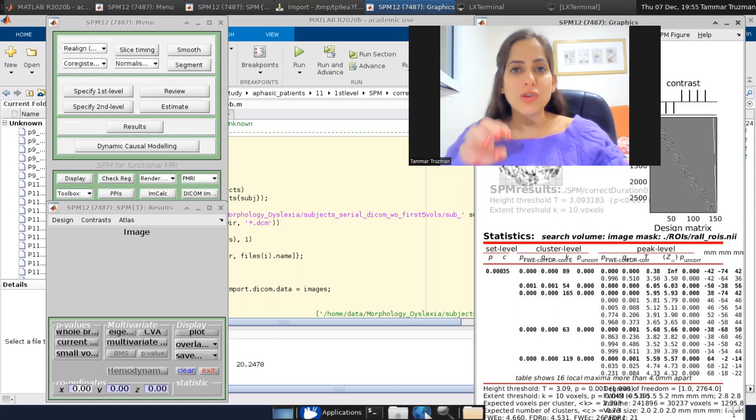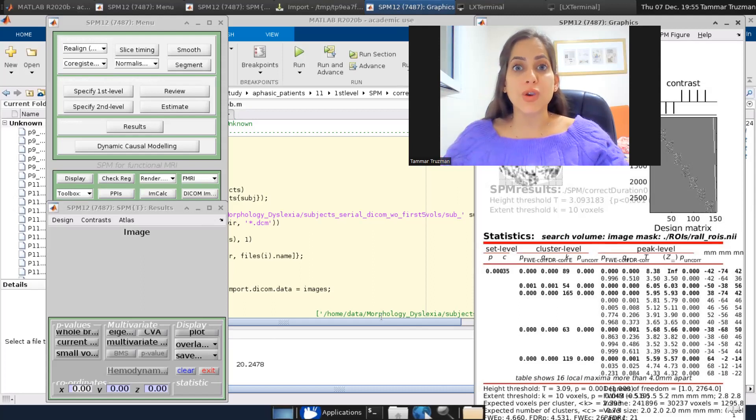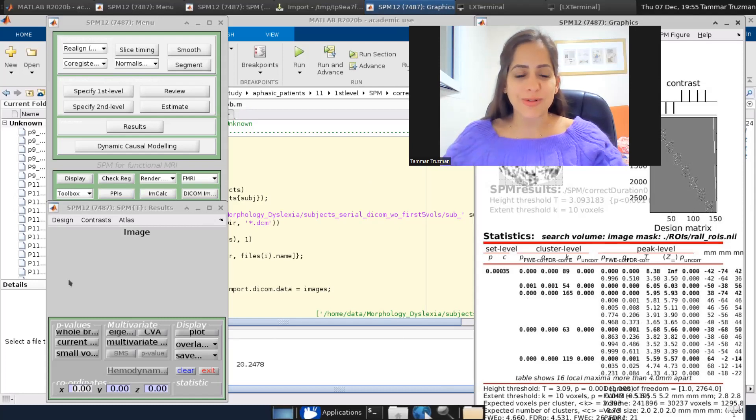Now I'm going to use this high threshold to correct my results for the VOI. So up to now, I didn't do anything. I just received information from the SPM.